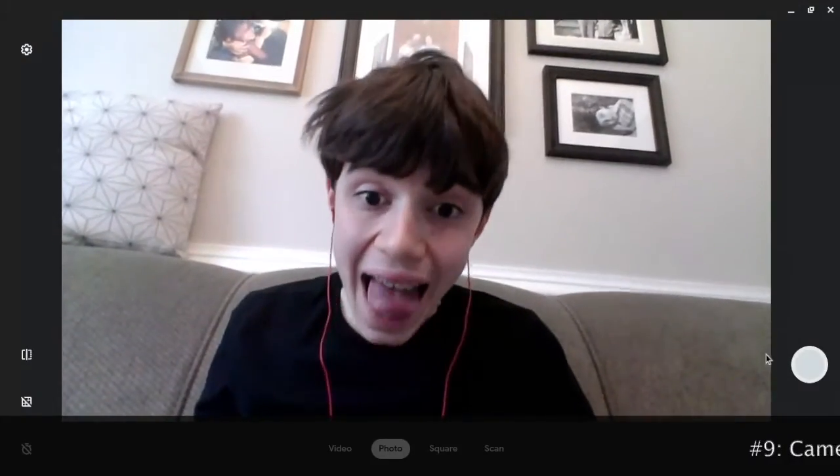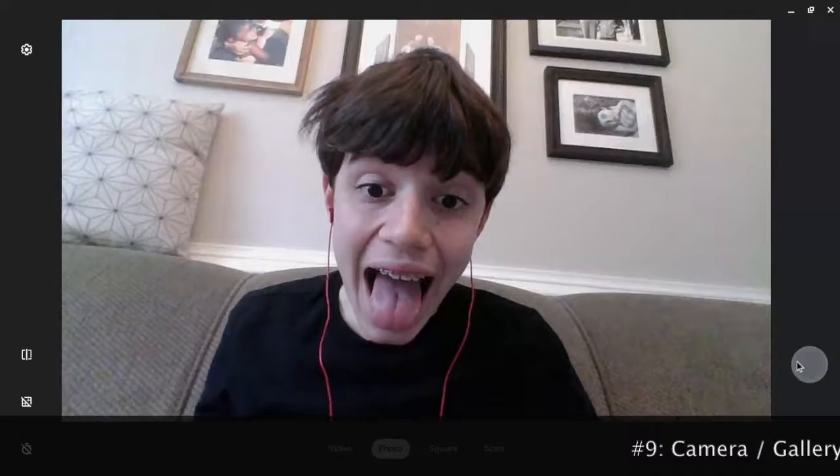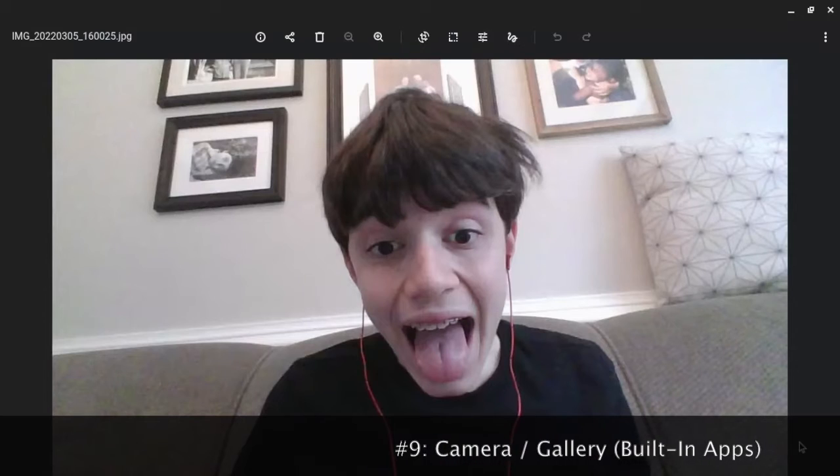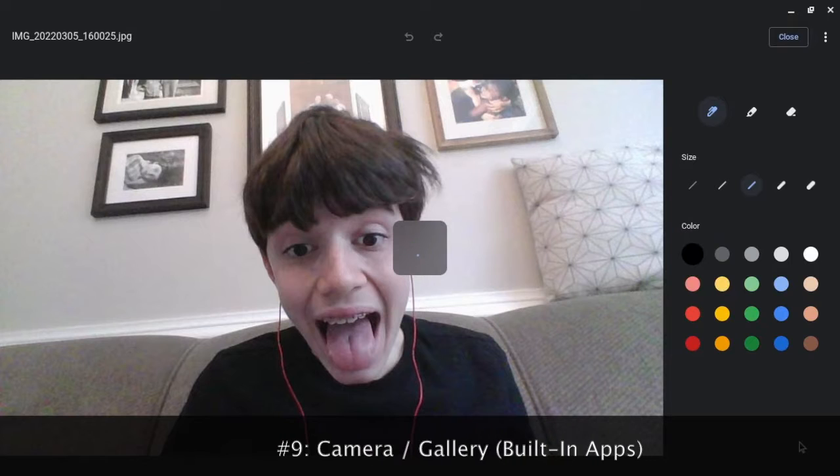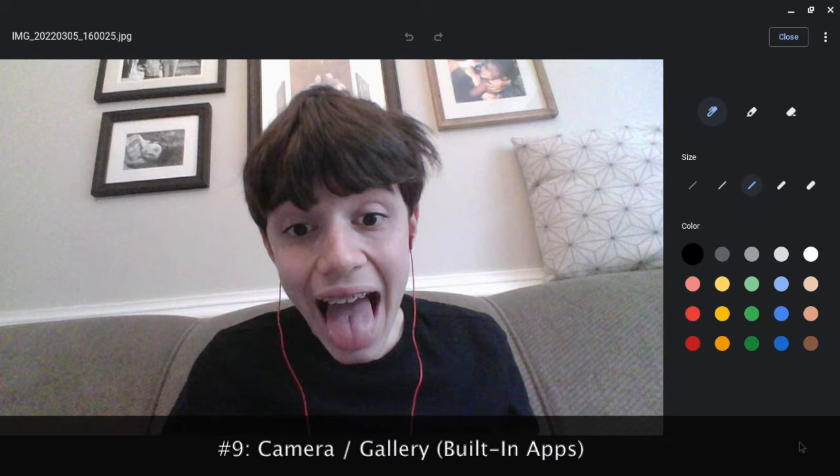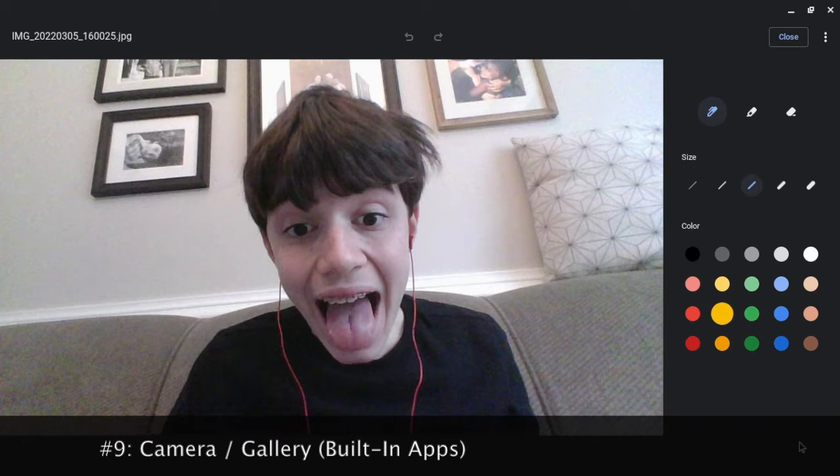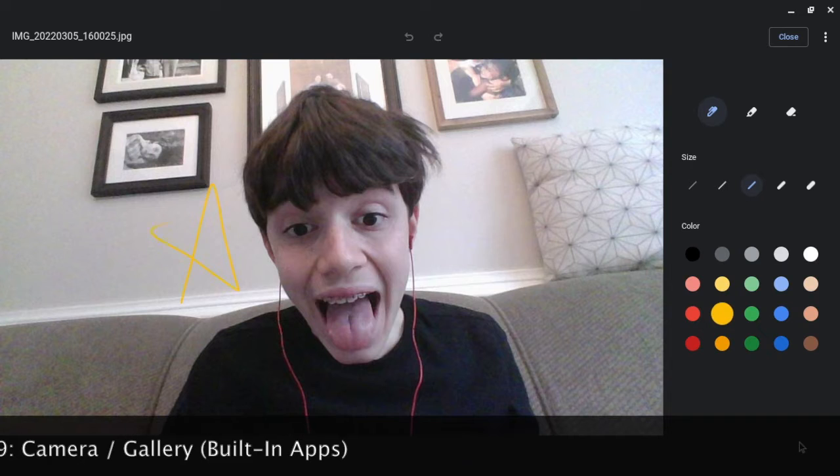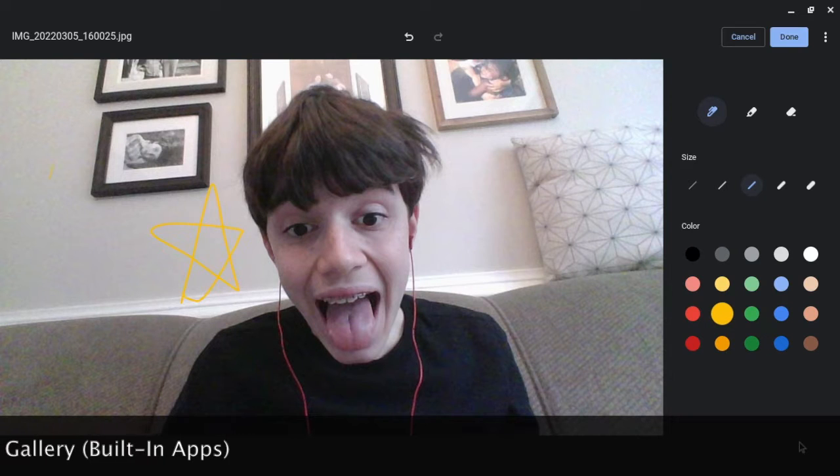In the Chromebook camera app you get to take pictures and you can also touch up the pictures with gallery. You can add annotations. Let's draw some stars.